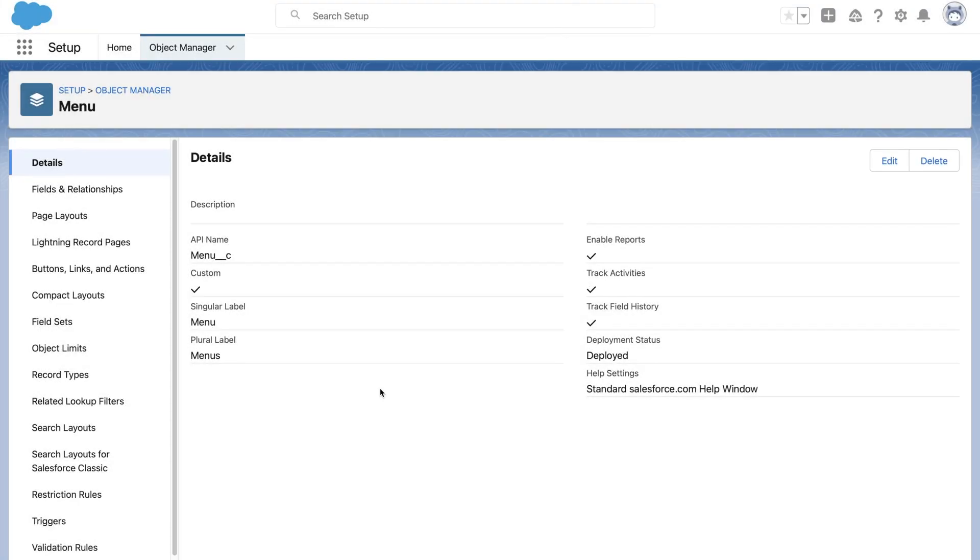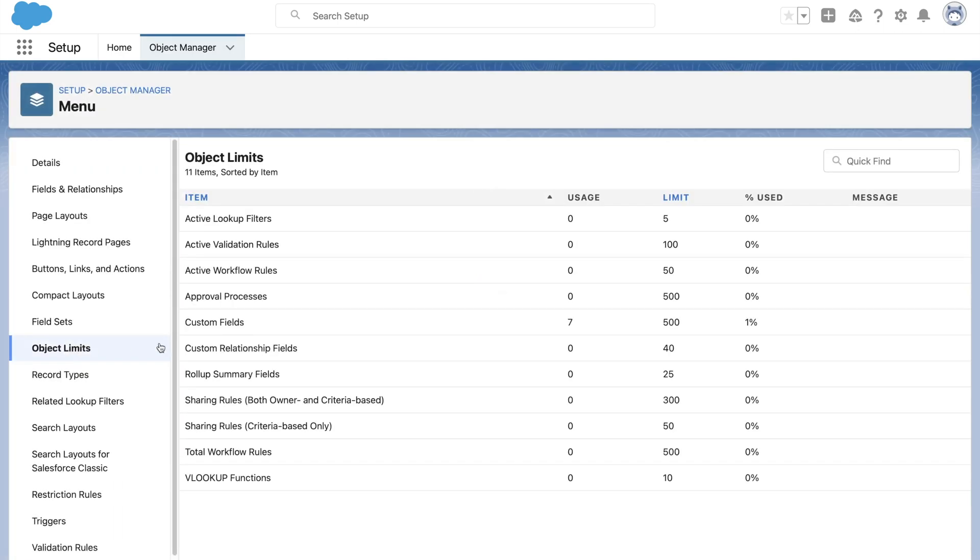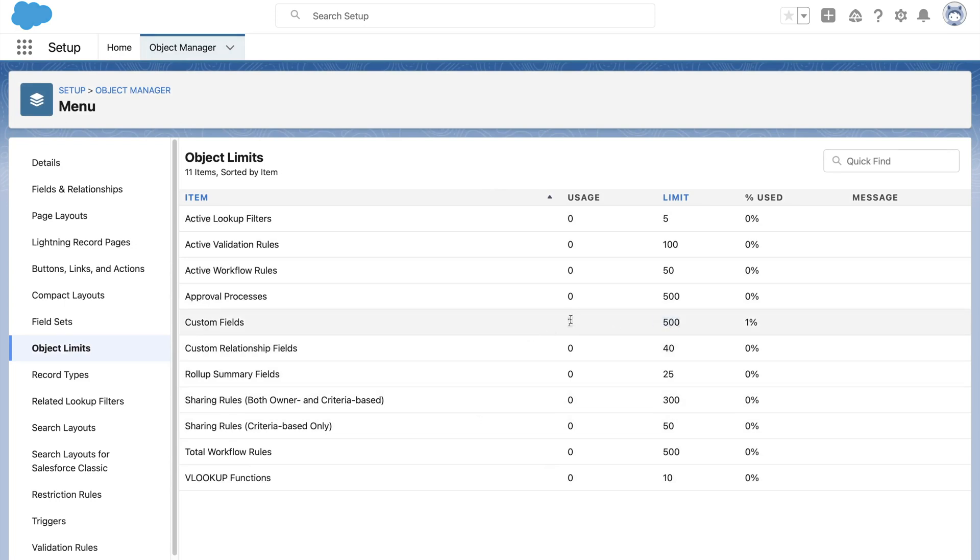Coming to object limits section, this shows various kinds of Salesforce limitation for each object. We can see that there can be a maximum of 500 custom fields per object, and on this menu object we have already used 7 of them.